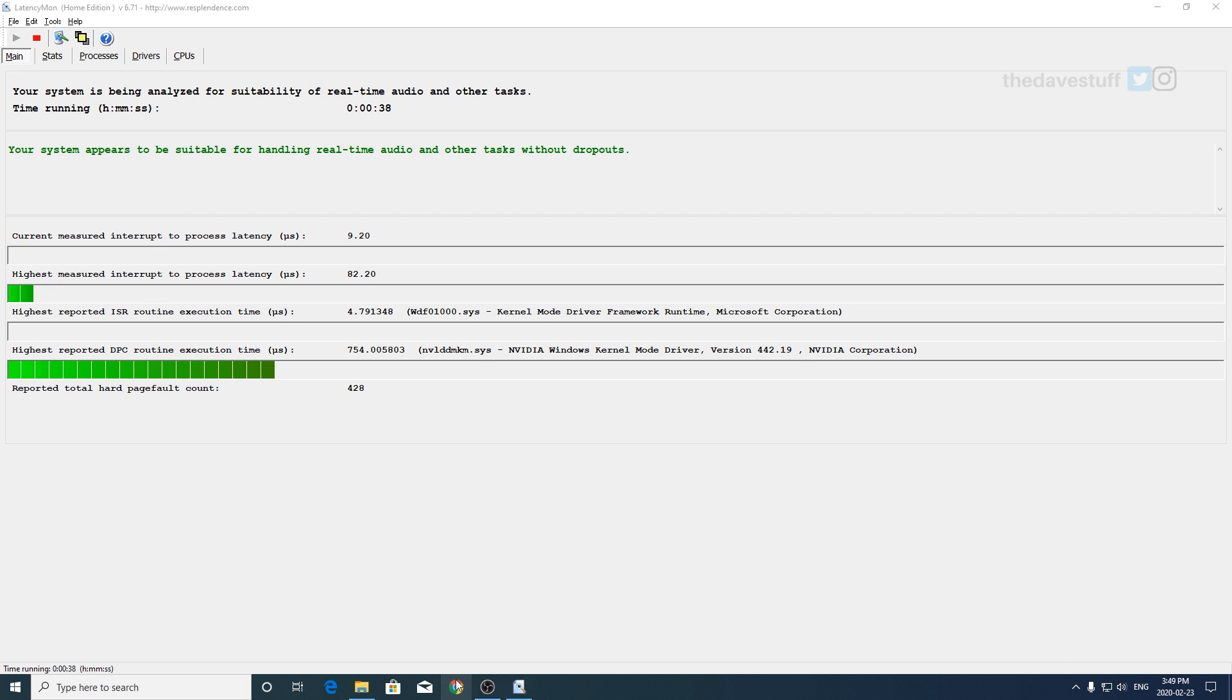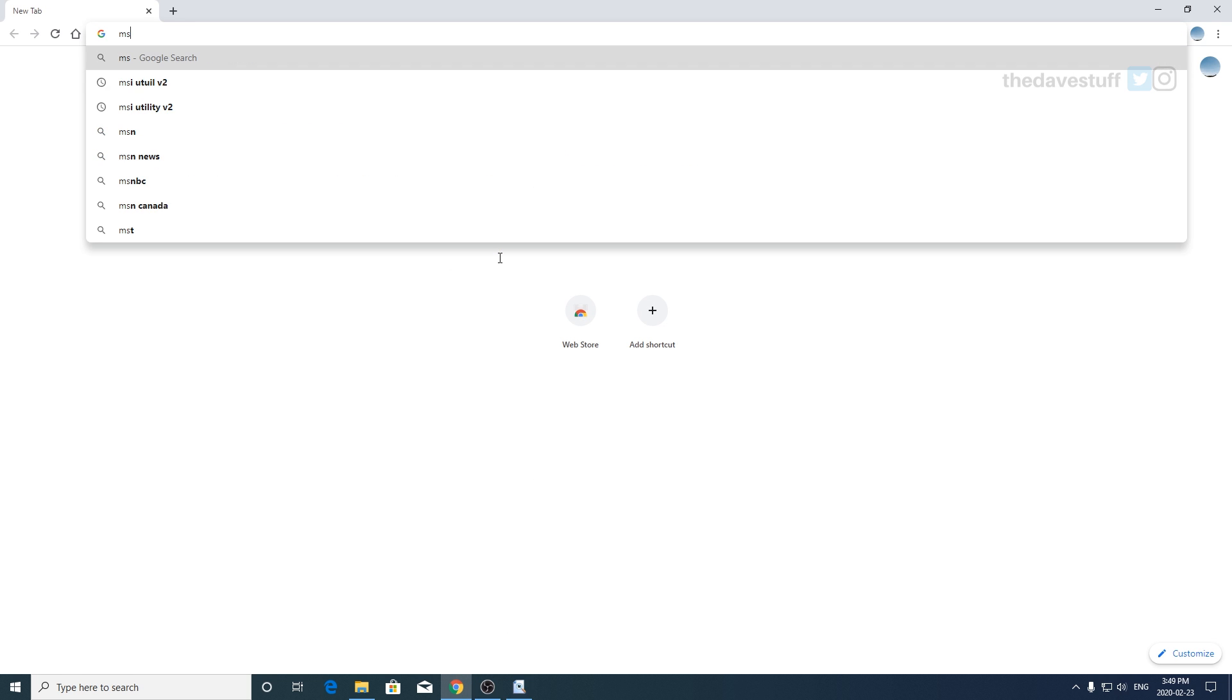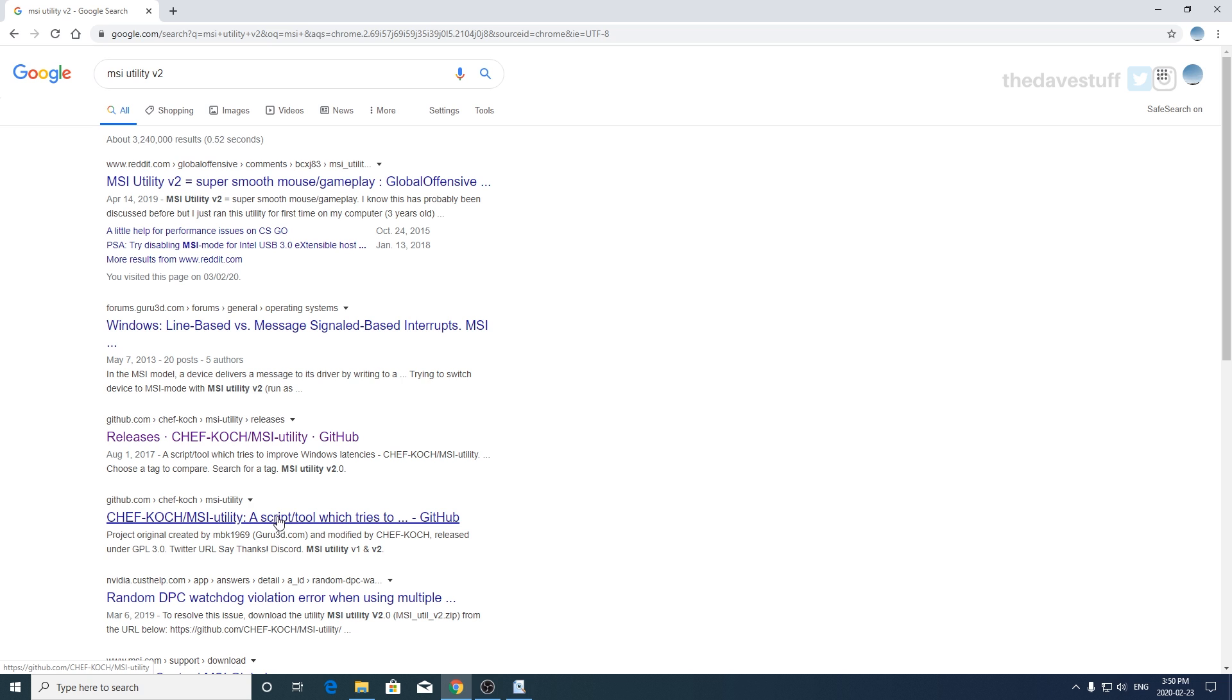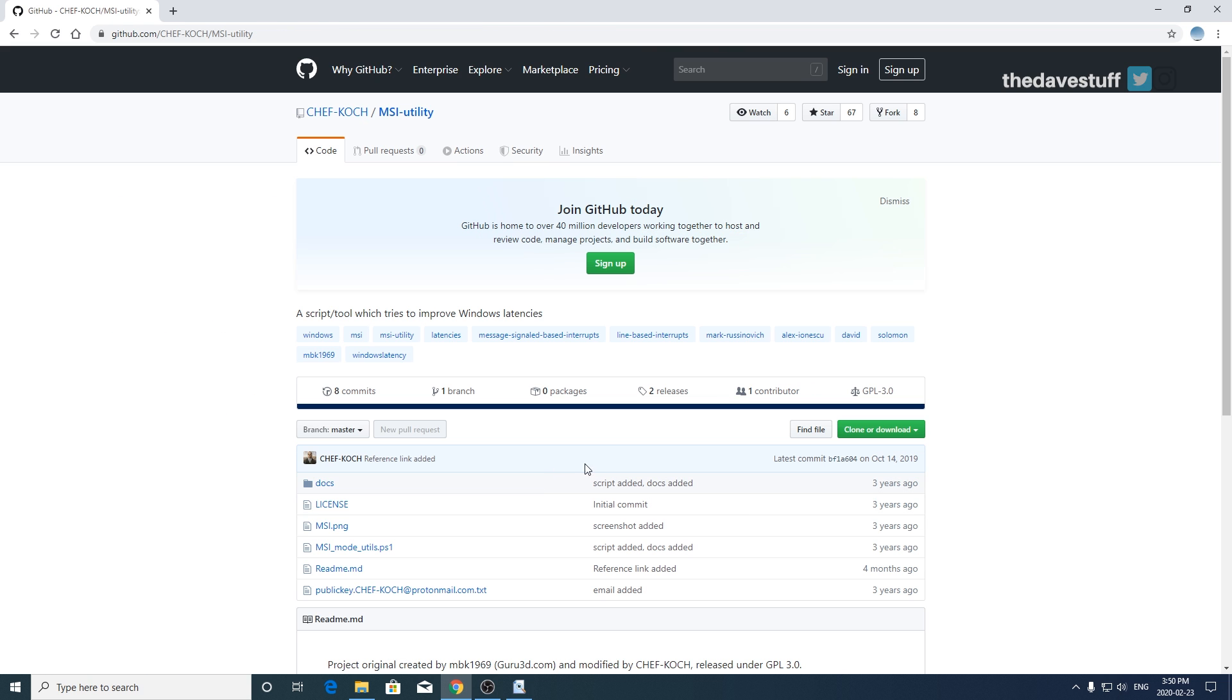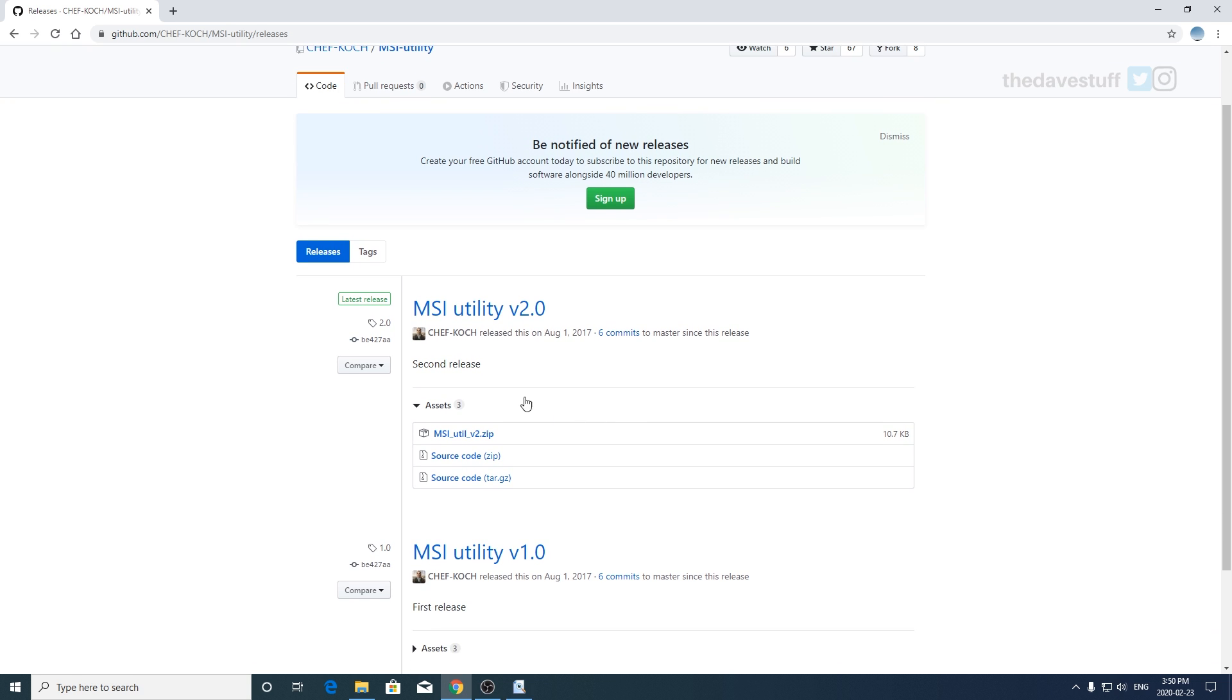It's called MSI Utility Version 2. So you can go into Google and type in MSI utility v2, and from there you can find the latest version. So I believe it is this one here, and then you go to releases and then you just click on it and you can download it.